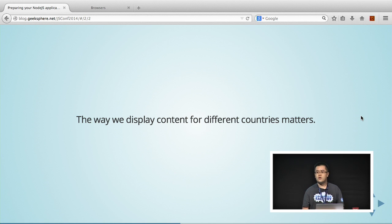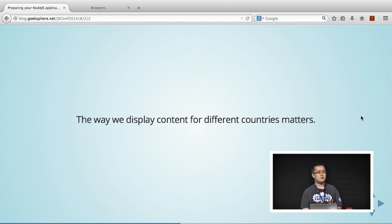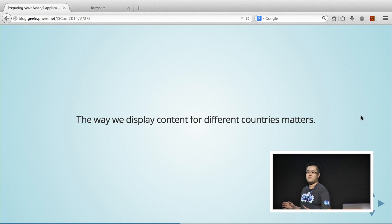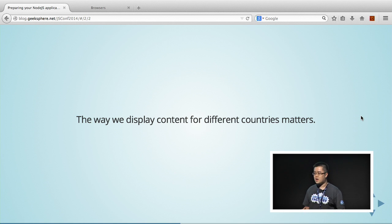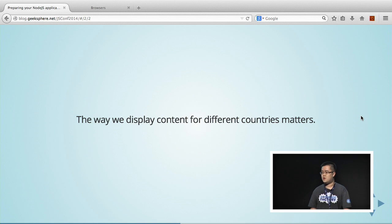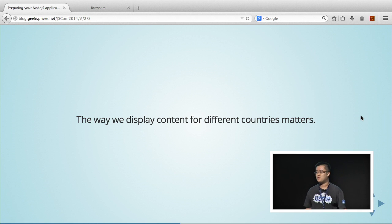What we realized at PayPal is that localization is not just about the language. The way we display content matters a lot. Quick show of hand, who here comes from an MNC? When you build your site, do you localize based on country? Do you localize the layout? Or do you just localize the content?